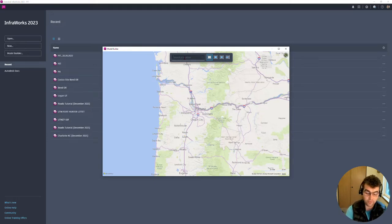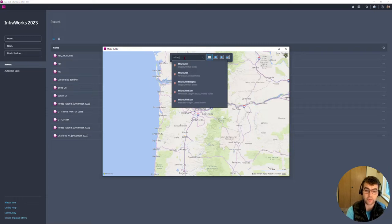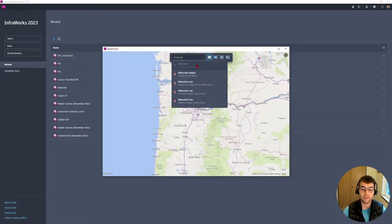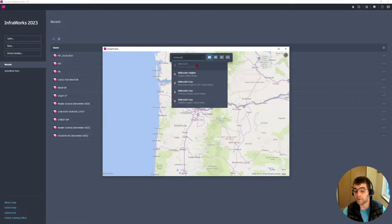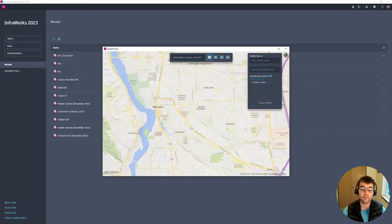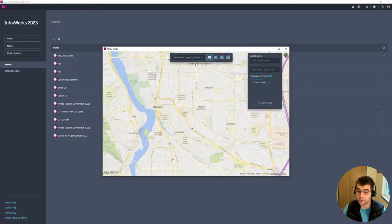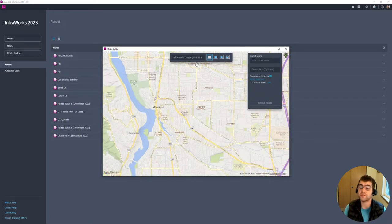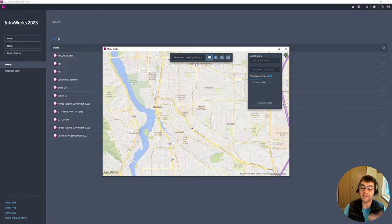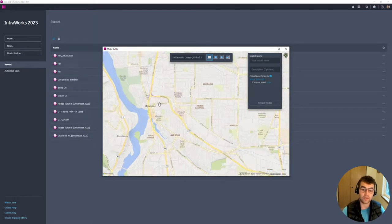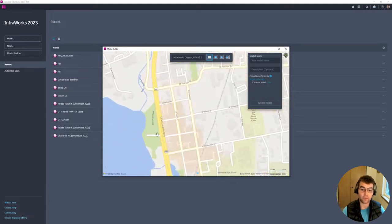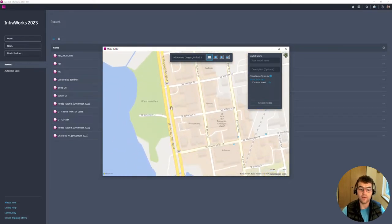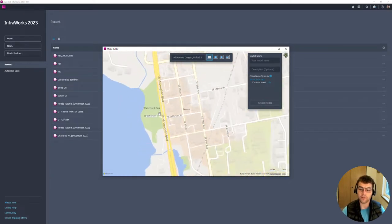For example, I live in Milwaukee, Oregon. You can punch in an exact address, but I'm not going to do it. If we grab Milwaukee, Oregon, we can see it takes us to the town and then we can create a model from that. We can zoom in and say we wanted to grab downtown Milwaukee area.